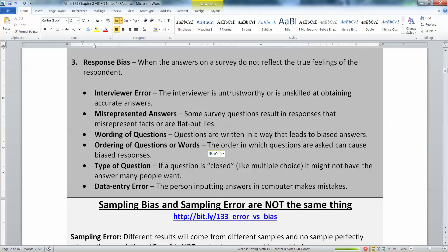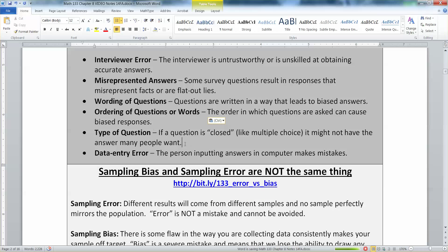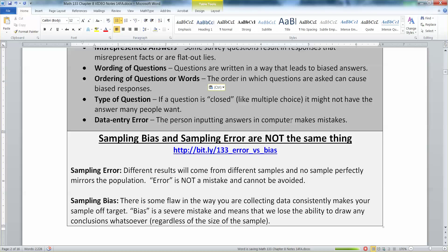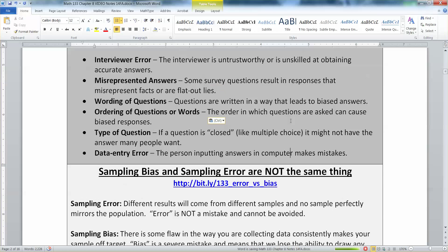The type of question matters too. Sometimes they will only let you say yes or no when it's a more complicated answer — lawyers like to do this. You say 'Yes, but...' and they don't want to hear the 'but.' That can create problems for your survey. And of course, data entry error — somebody just typed something wrong. You said 50 and the person typed 5,000. Those are all ways that you can bias your results.